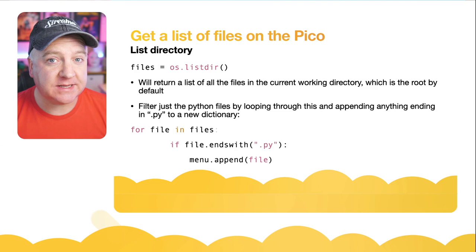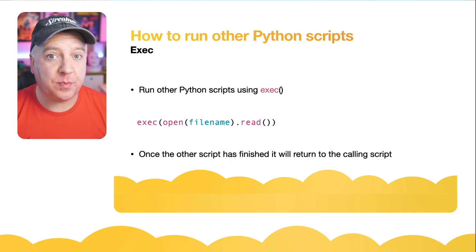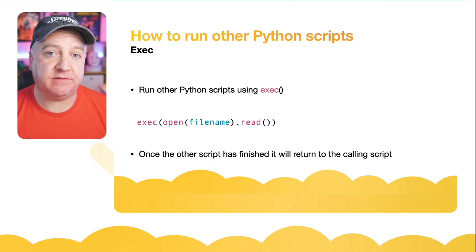So how do we actually run a Python file? Well this is quite simple as well. We just use the exec function. So if we say exec(open(filename).read()), it will actually open up that file and then execute the contents of that file.